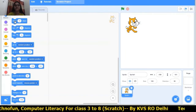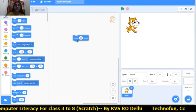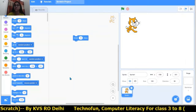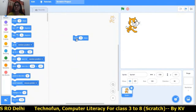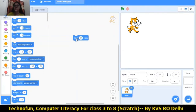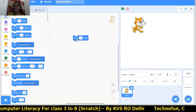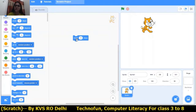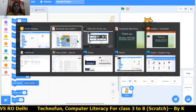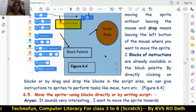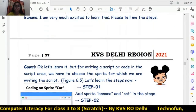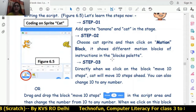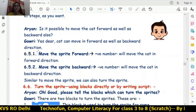We will use the drag and drop method to bring the block of instructions into the script area. Whenever we click on 'move 10 steps', see the cat is moving 10 steps. In this way we can move the cat. So these are the block of instructions. We can move the cat in the forward direction as well as in the backward direction.